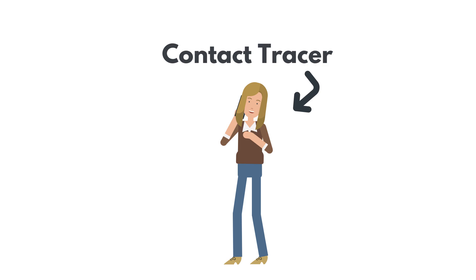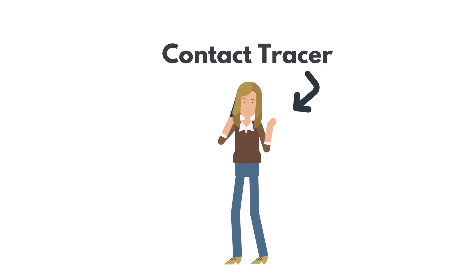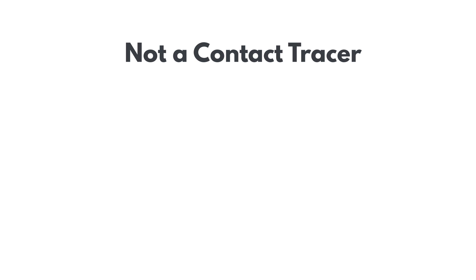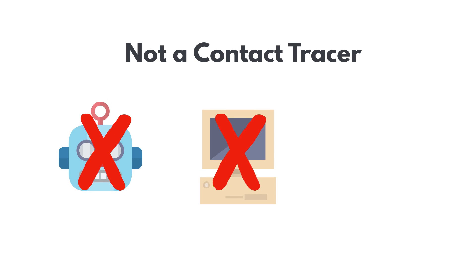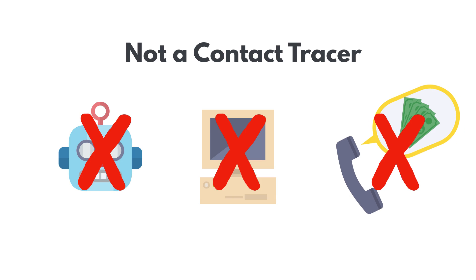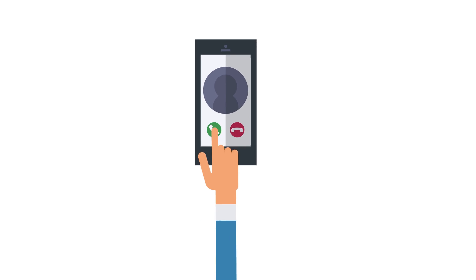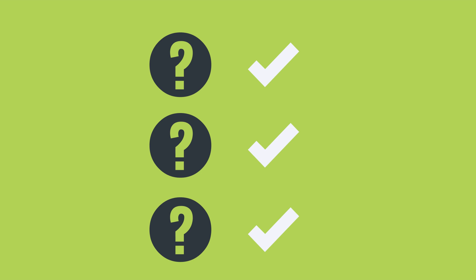A call from a contact tracer always comes from a live person. We never use anything that sounds like a robot or computer-generated voice and we never ask for financial information. It's important to answer a call from the health department and to answer questions as completely as you can.